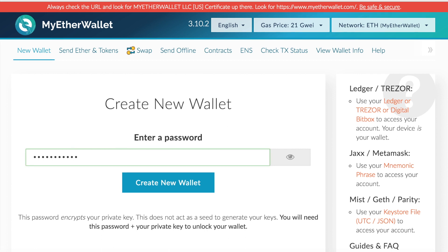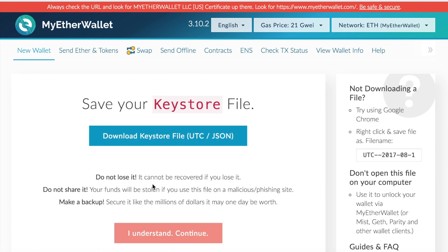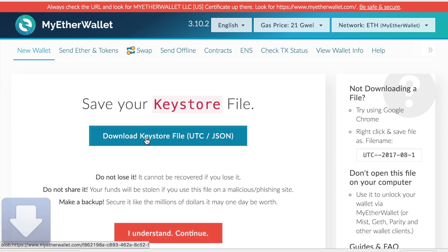Once you create your password, just go ahead and create new wallet. Next, it will ask you to download or save your keystore file. This is a very important file to save here because you will need it to access your wallet along with the password.